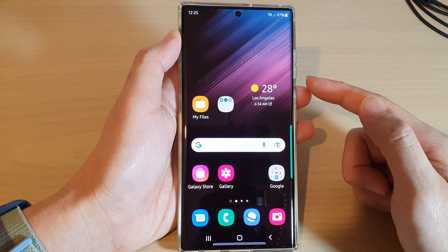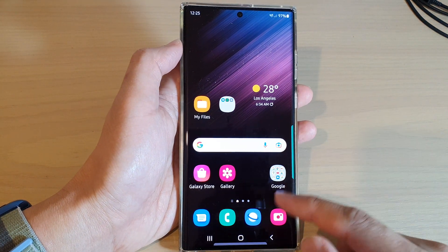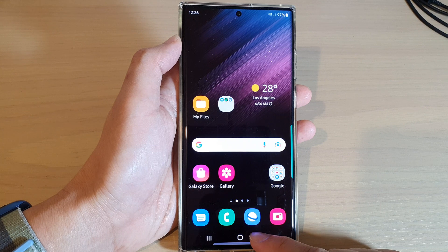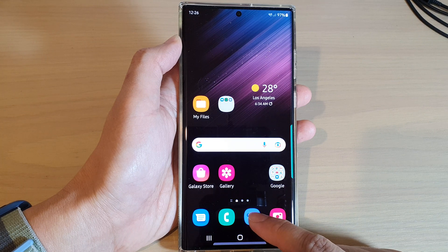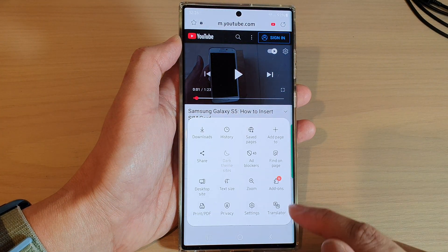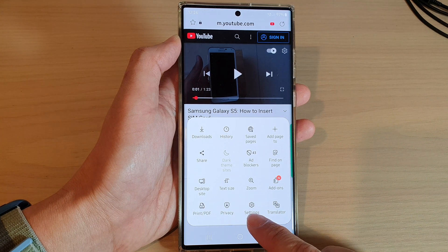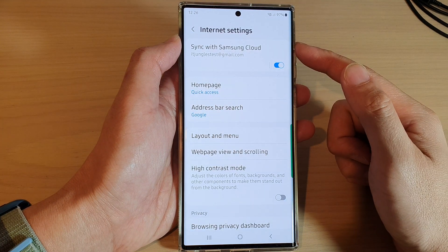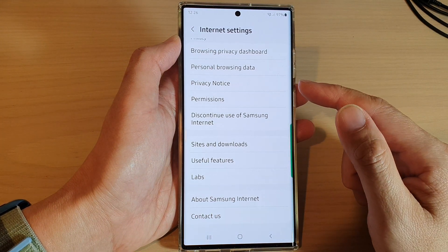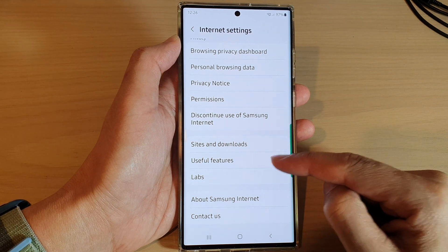First, tap on the home button to go back to the home screen, and on the home screen open up the Samsung Internet web browser. In here, tap on the menu key at the bottom and then tap on Settings. In the Settings page,